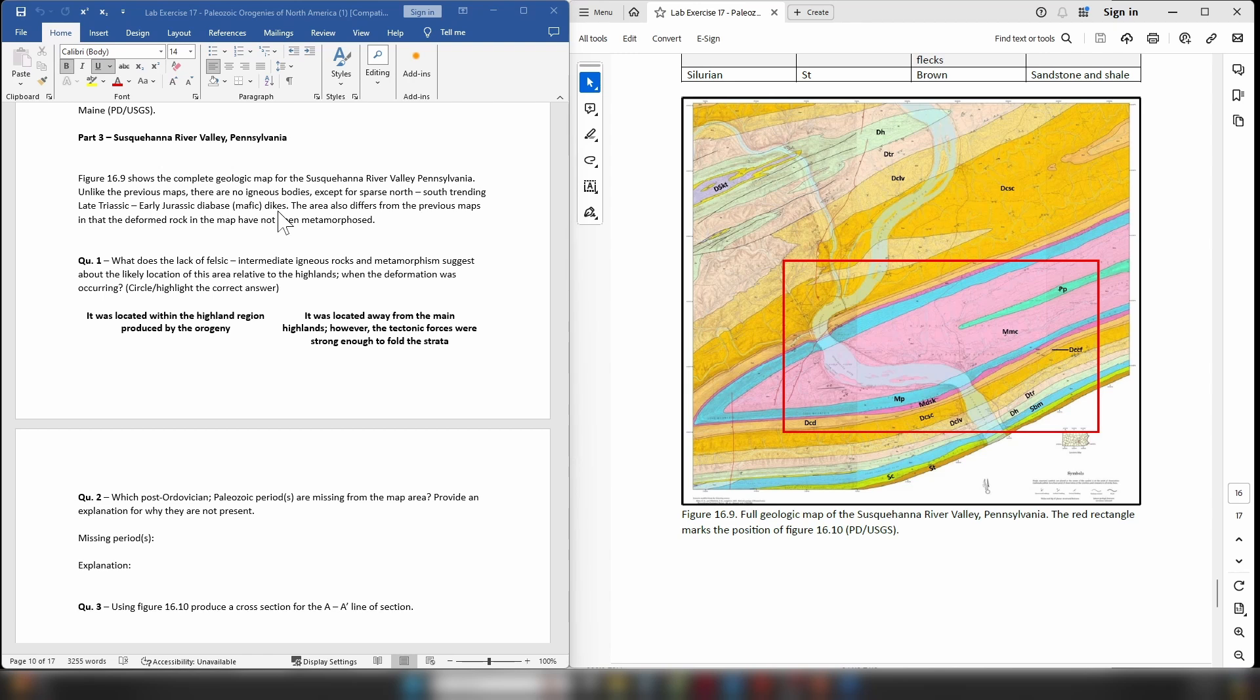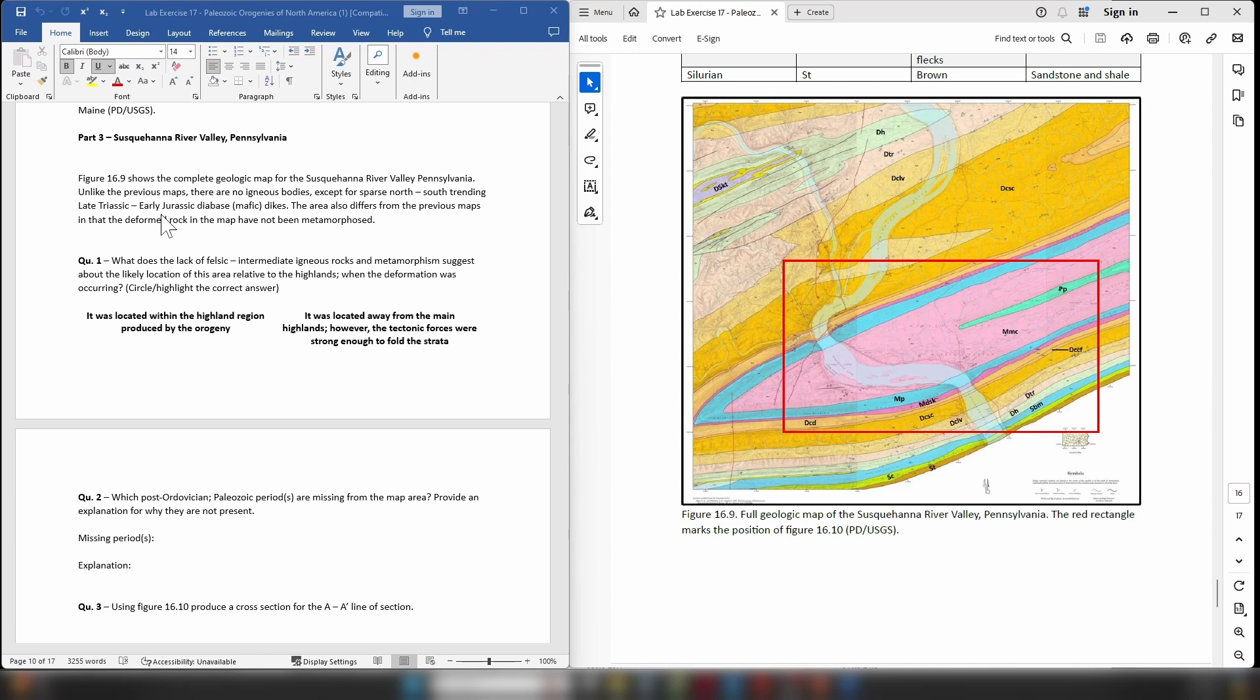So once again these mafic magmas are typically associated with divergent tectonism. The area is being extended, it's being stretched, and you will also notice that late Triassic to early Jurassic for dike formation is an age range that has come up in the previous maps as well. So that would suggest that what we're seeing here is not just a localized thing, this is actually something that's been happening along a very large portion of the modern east coast of North America.